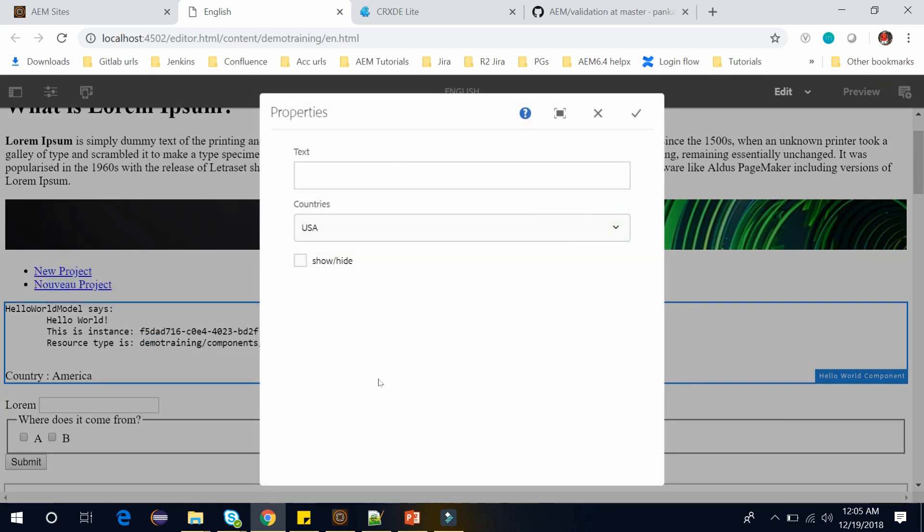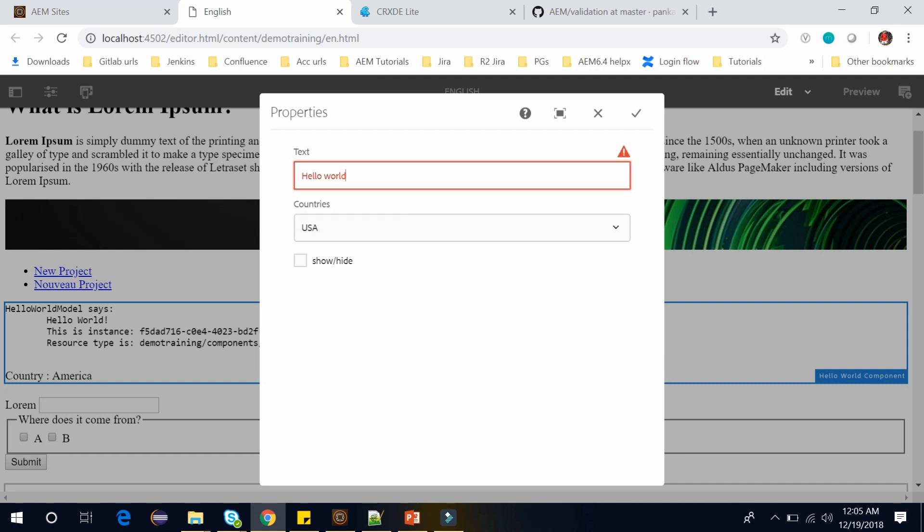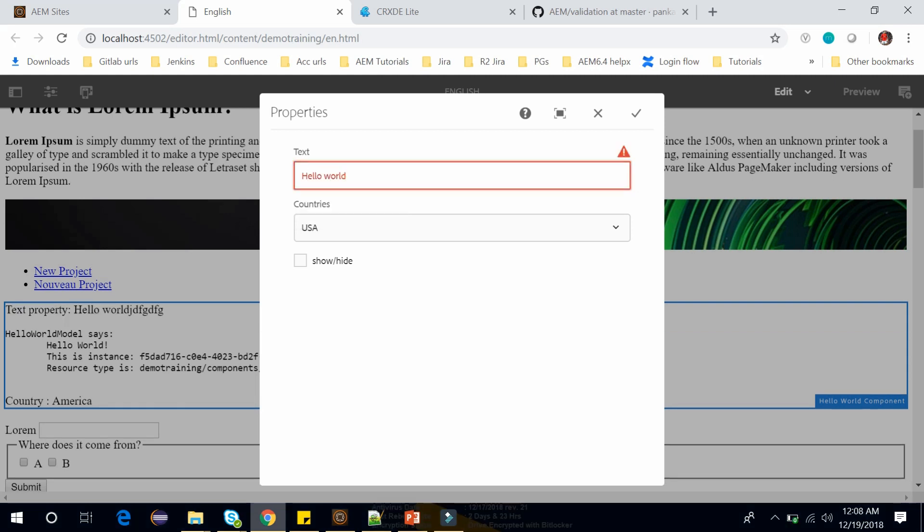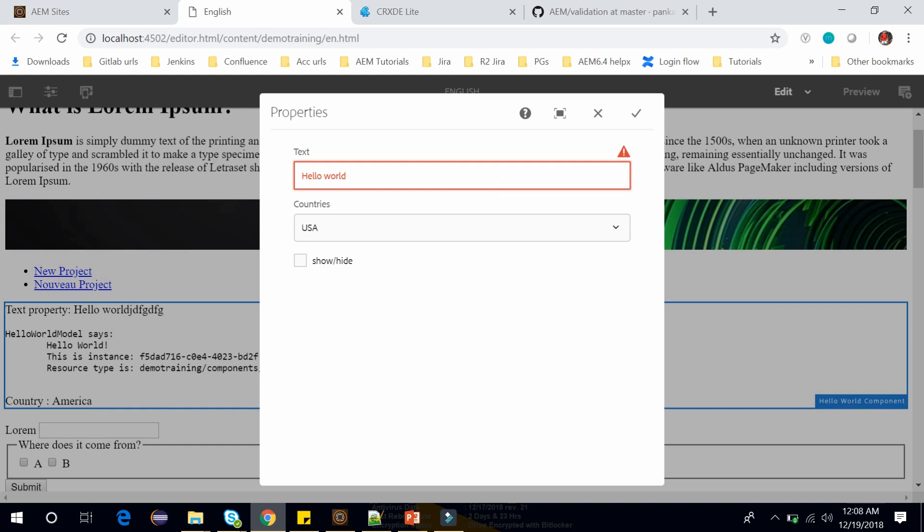It will run our JavaScript and let's put the text hello world. Here you can see it is showing an error. If you read it this field should contain AEM word and its current value is hello world. It doesn't contain AEM word that's why it is not allowing us.